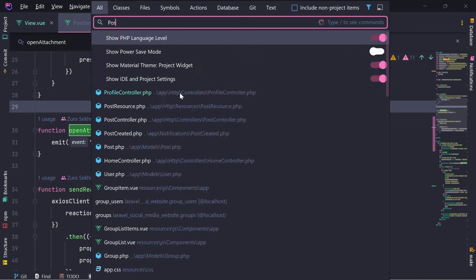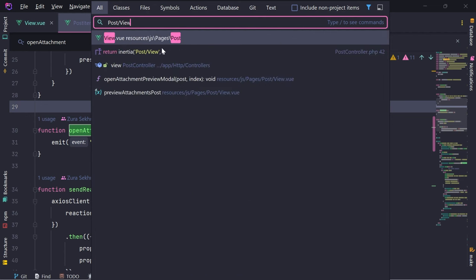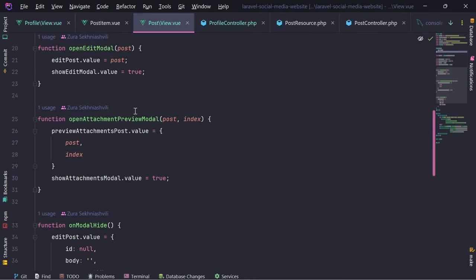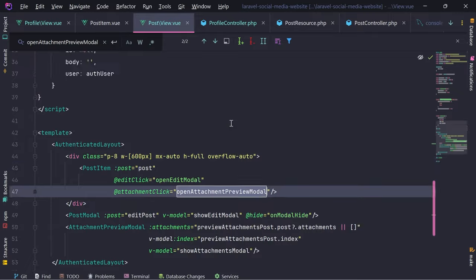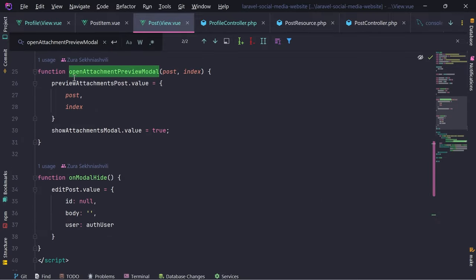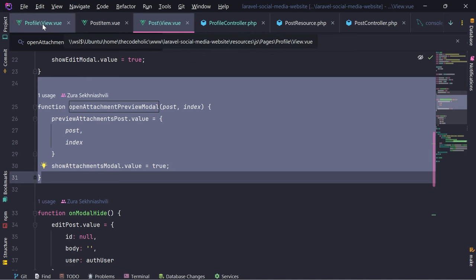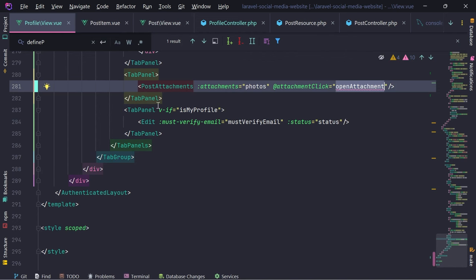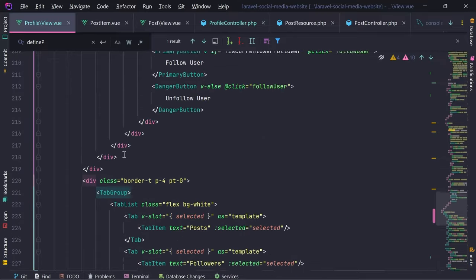I think we did this inside post view - on attachment click, open attachment preview modal. This is what we need to do in the profile view.